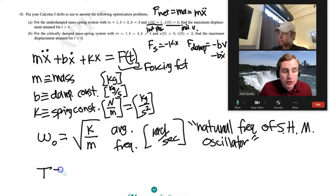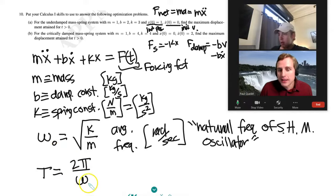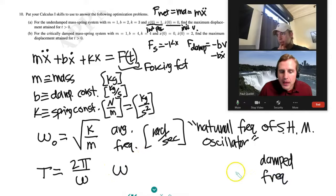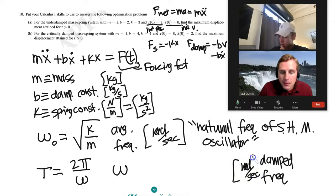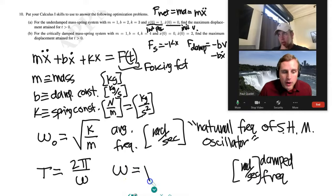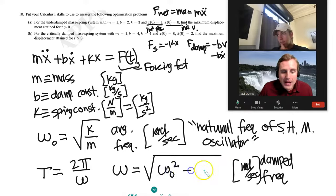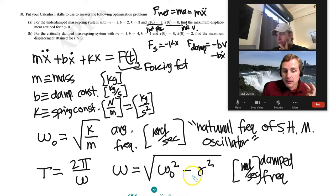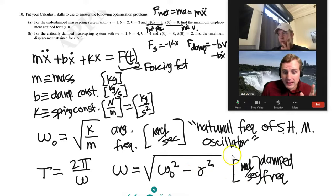The period is 2π over omega — but notice I didn't write omega-naught; I wrote omega. So we need a definition of omega, the damped frequency, still in radians per second. Omega equals the square root of (ω₀² − γ²), adjusted by gamma.